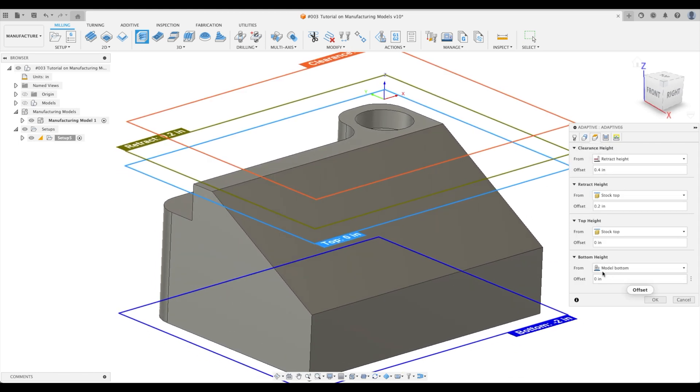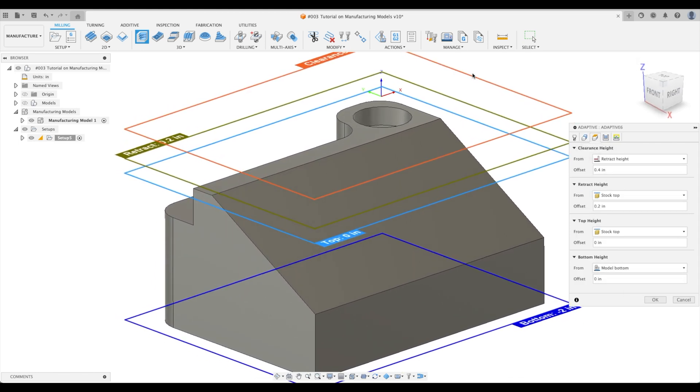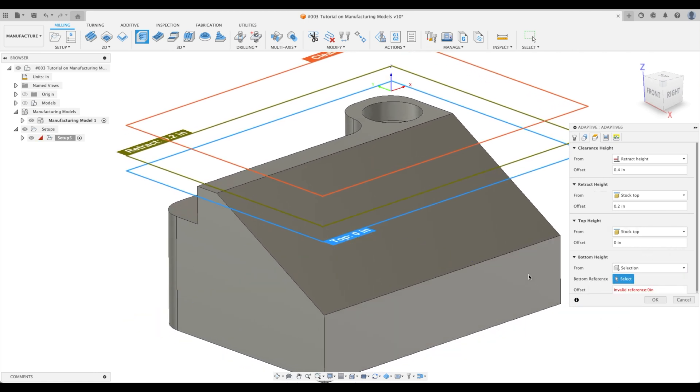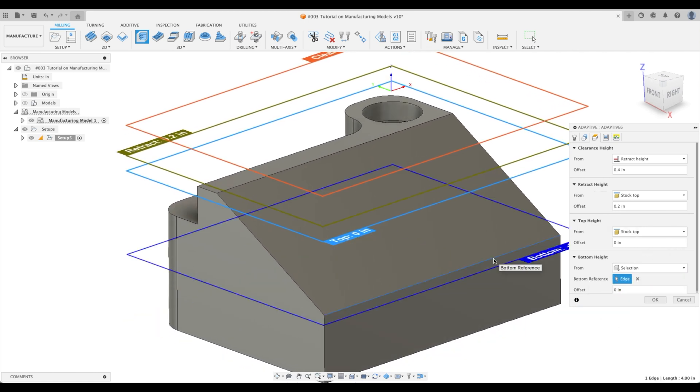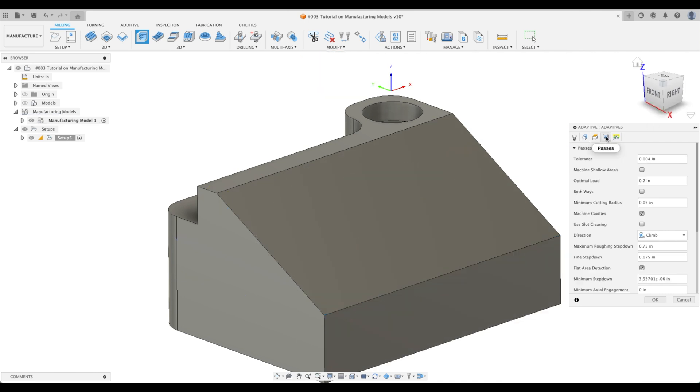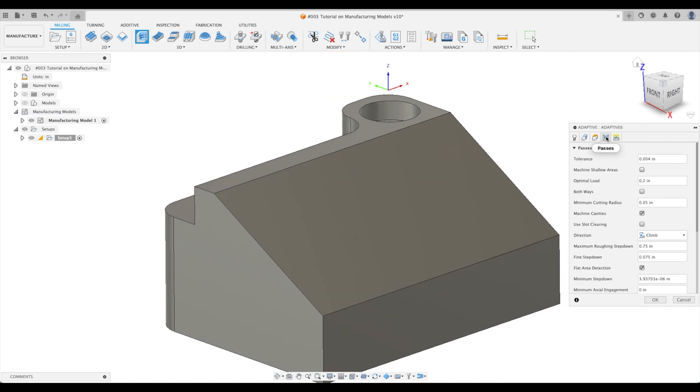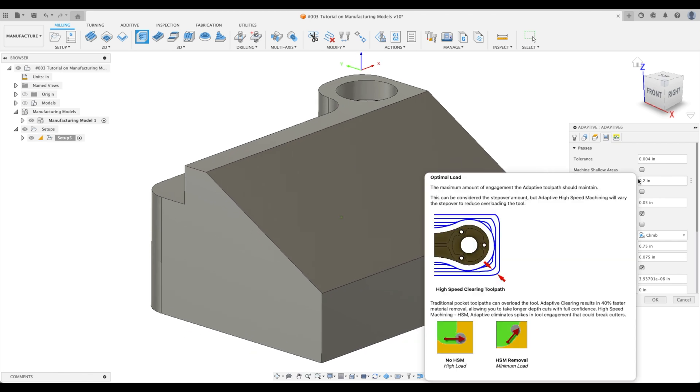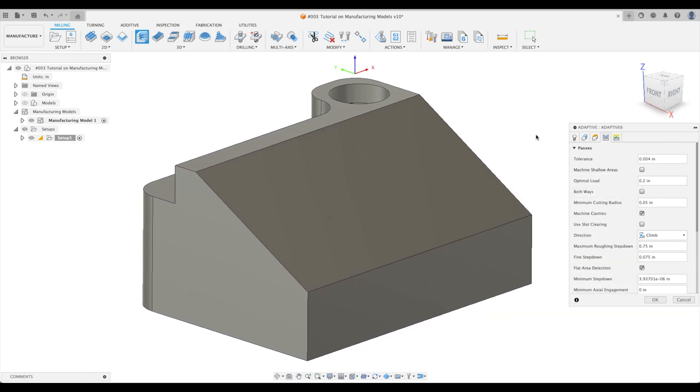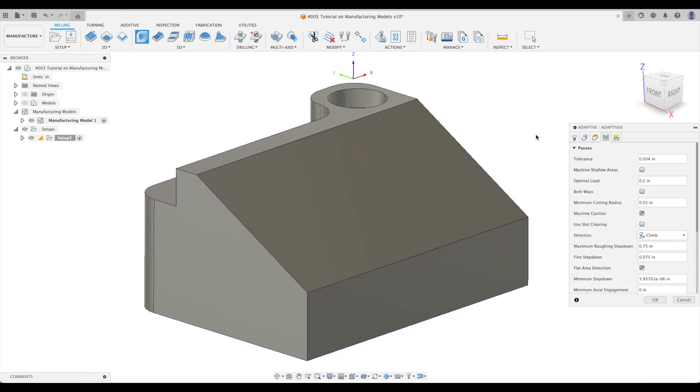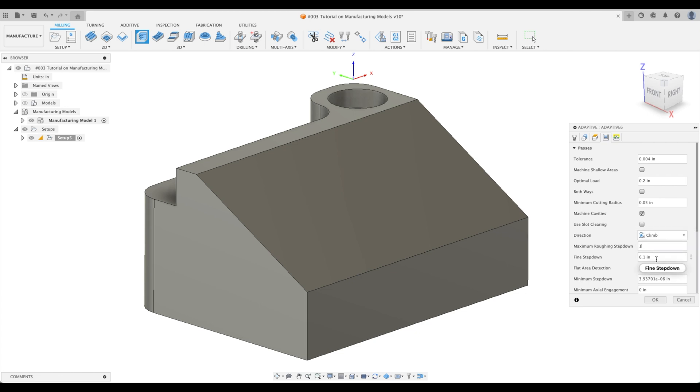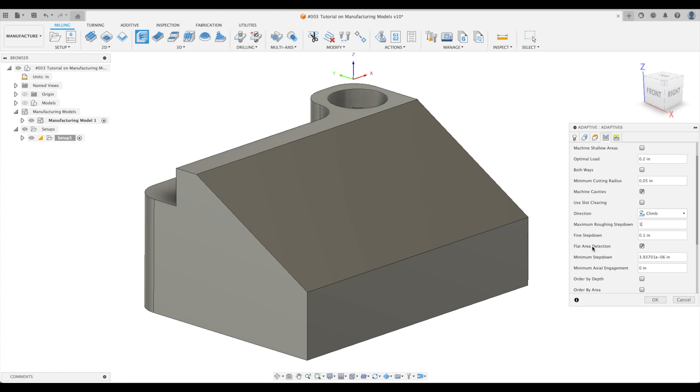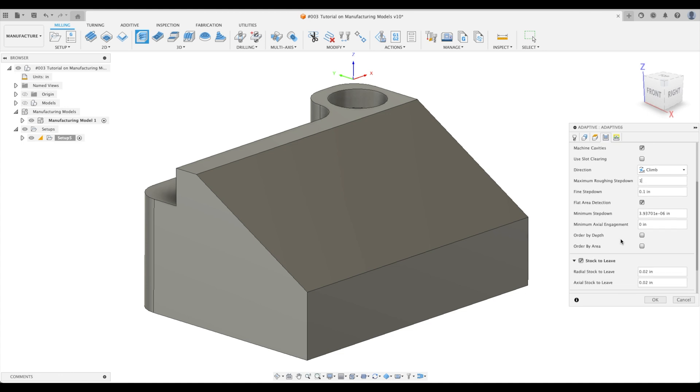Now we're going to go to heights. What is our bottom height? All of our clearance, our retract, our top are good, but our bottom height is going to be this line right there. We don't want it to go past that. Now our passes. Again, this is going to be specific to your machining techniques. I personally like high removal rates, short step overs, full length of our cutters. Let's go to maximum rough step down. We're going to go one inch. Our fine step down defaults to one tenth. Let's leave flat area detection on just to show you that an error develops.